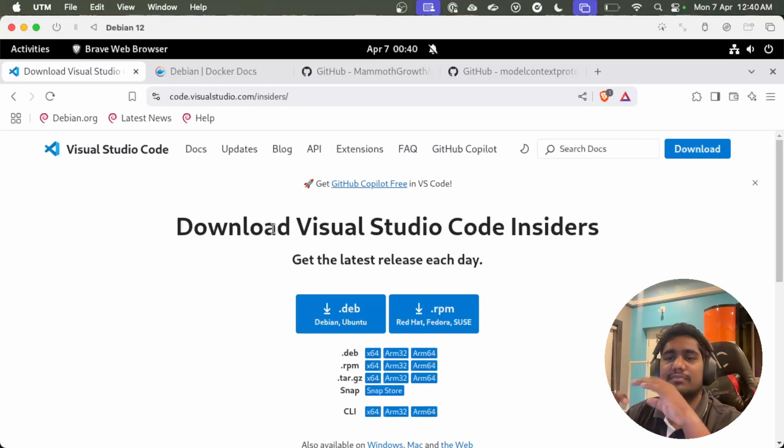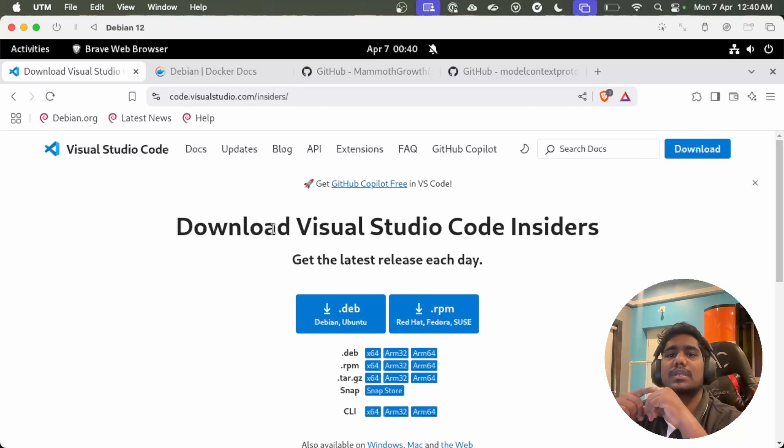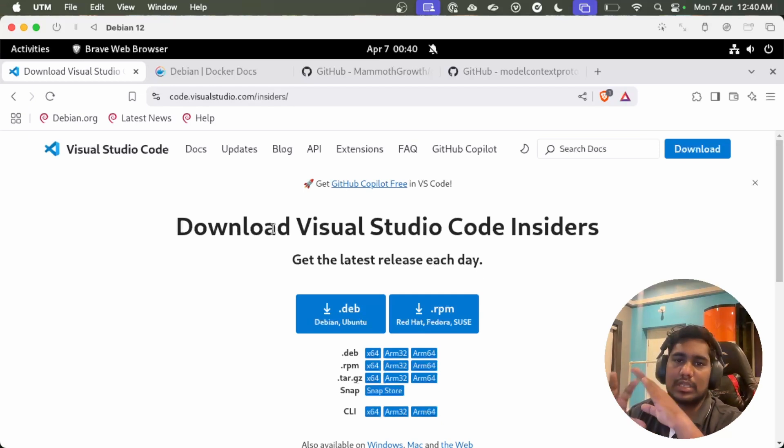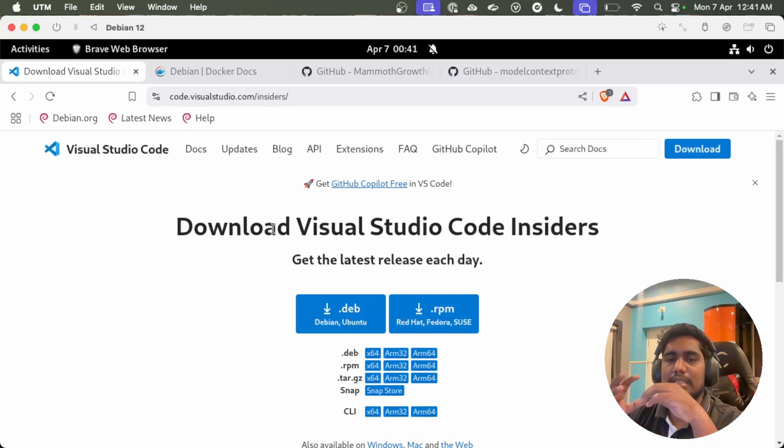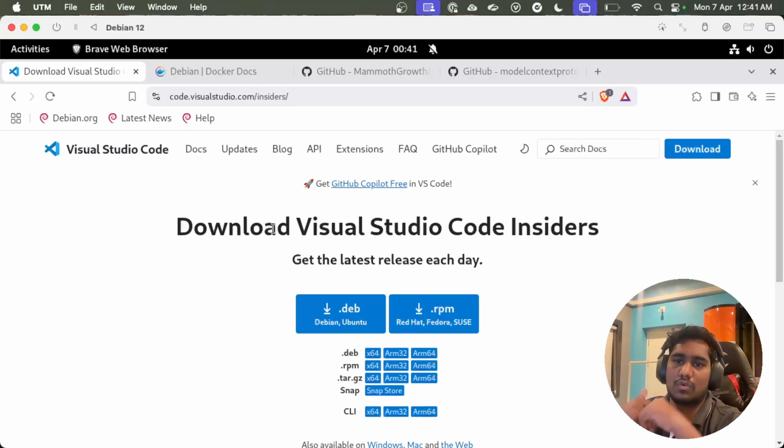If there is a feature that is pushed into Visual Studio today, it can first come into Visual Studio Insiders and it will help all the community to test that particular feature, and then once they are confident enough, they release it to Visual Studio Code.